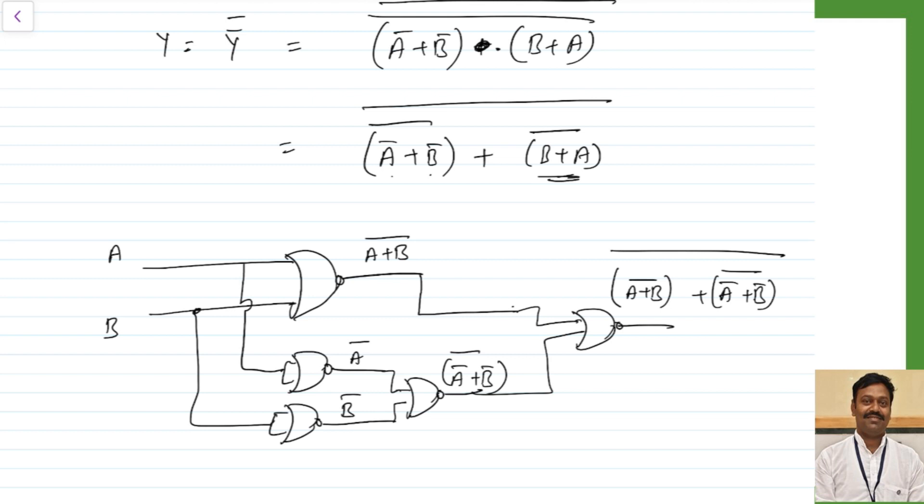In a similar way you can implement the XNOR gate as well — just take the expression and convert it to addition form for NOR gate implementation or product form for NAND gate implementation. I hope this is clear. If you still have any queries, please leave your comments in the comment section below and I will answer them. Thank you very much.